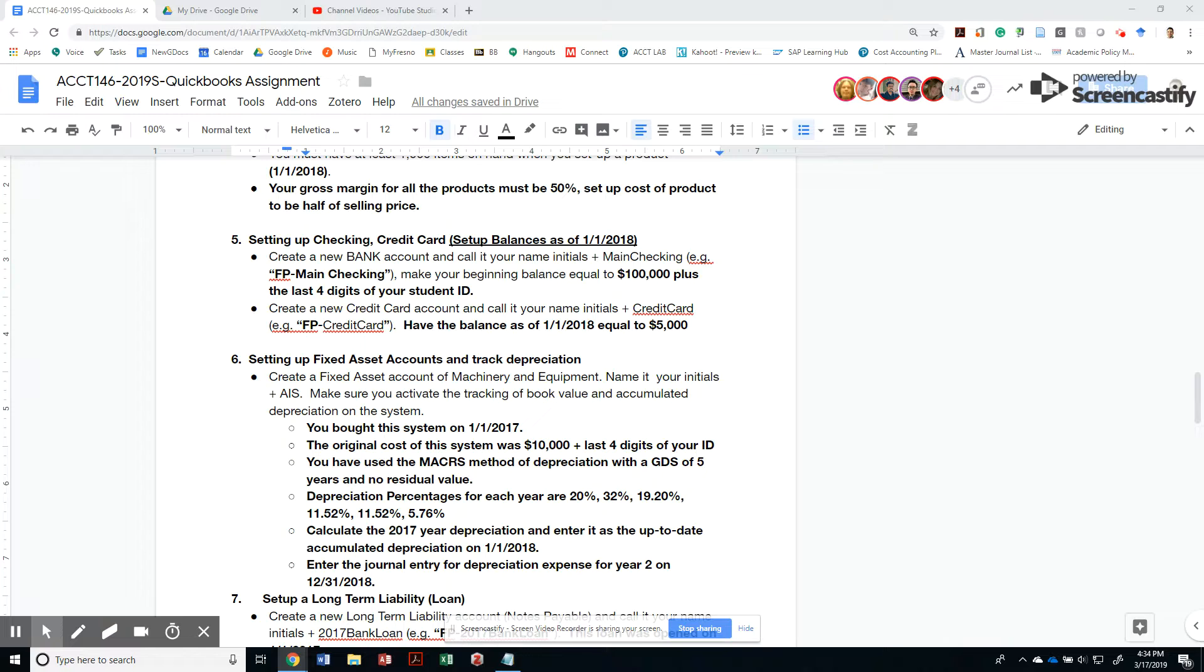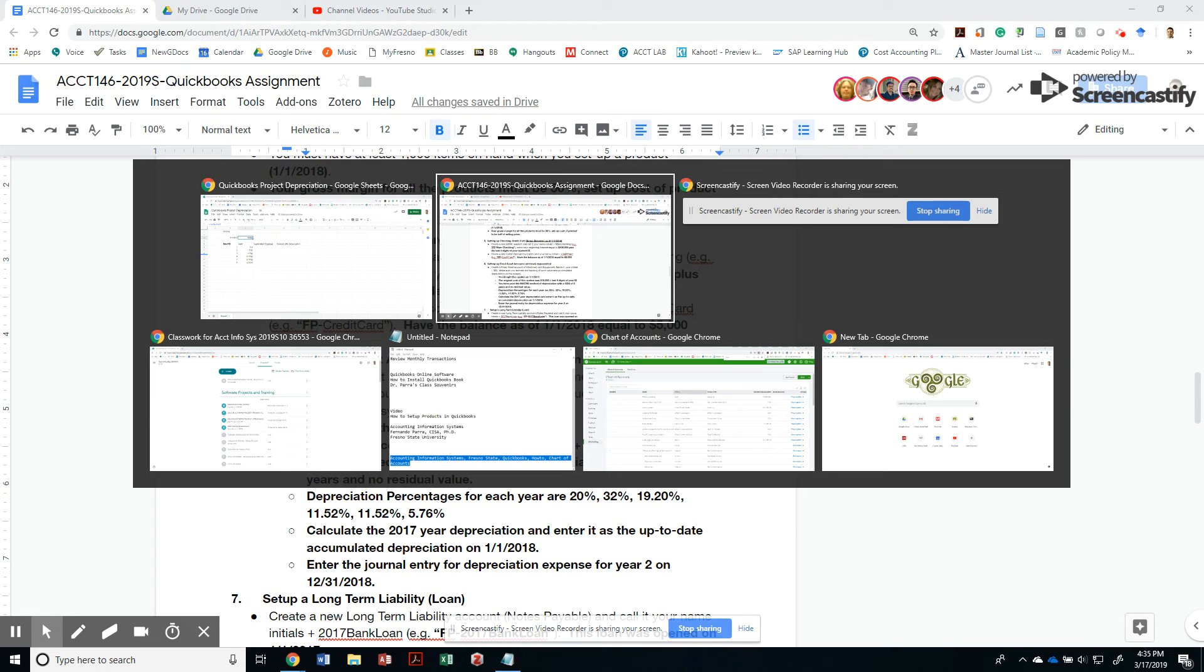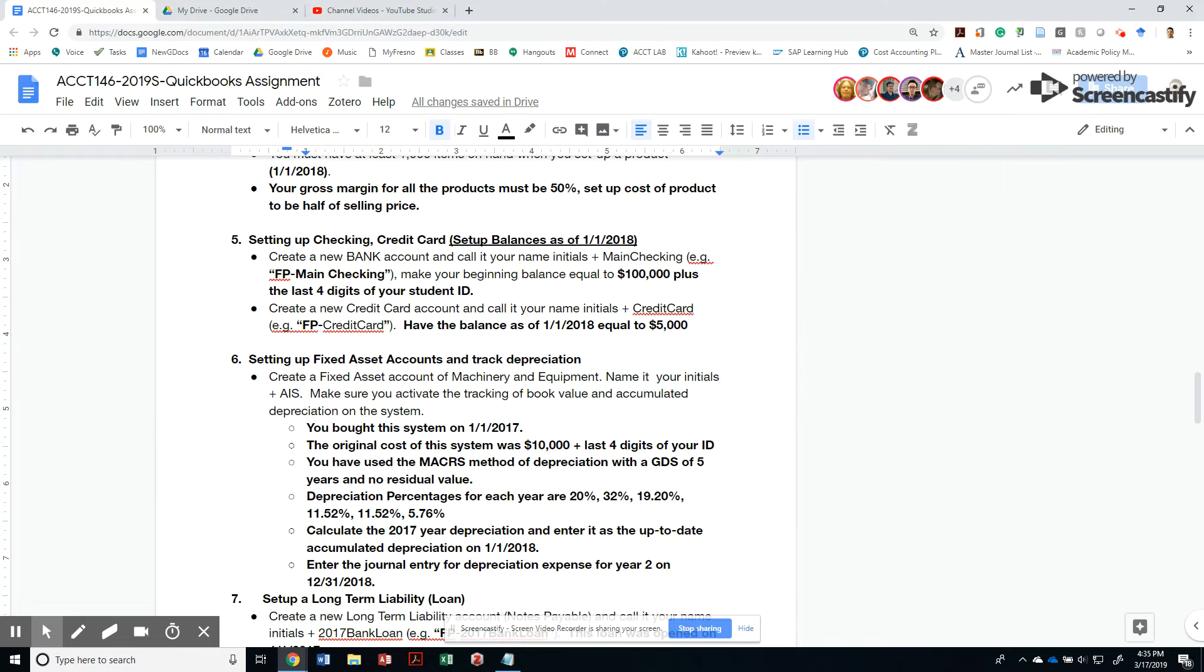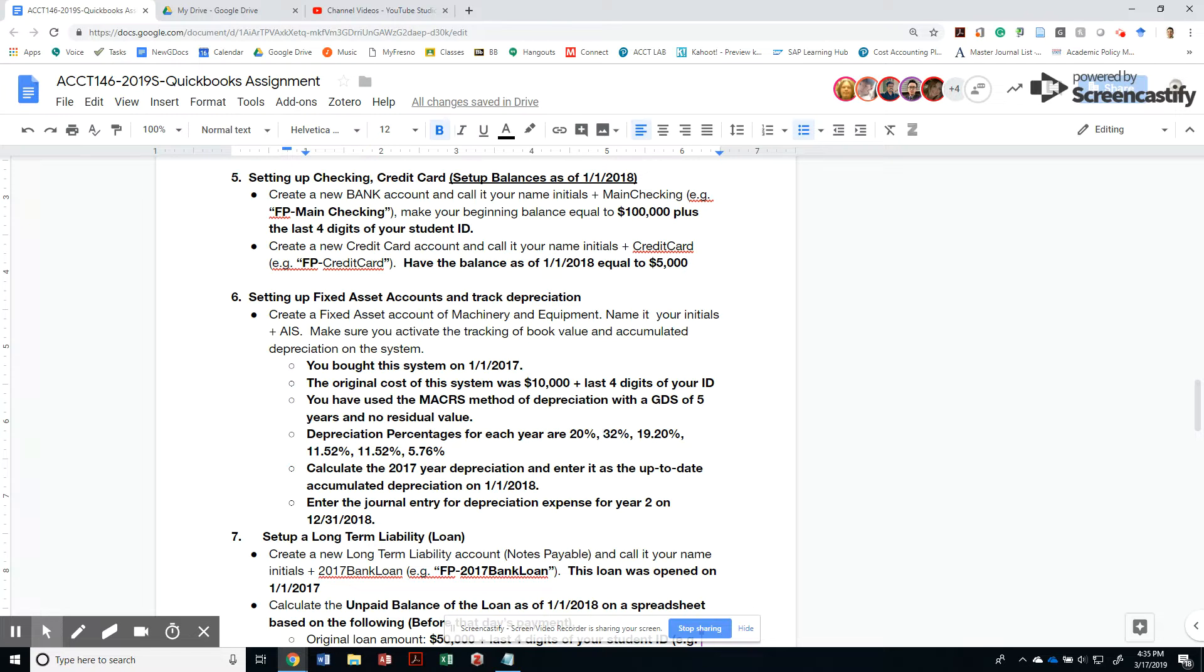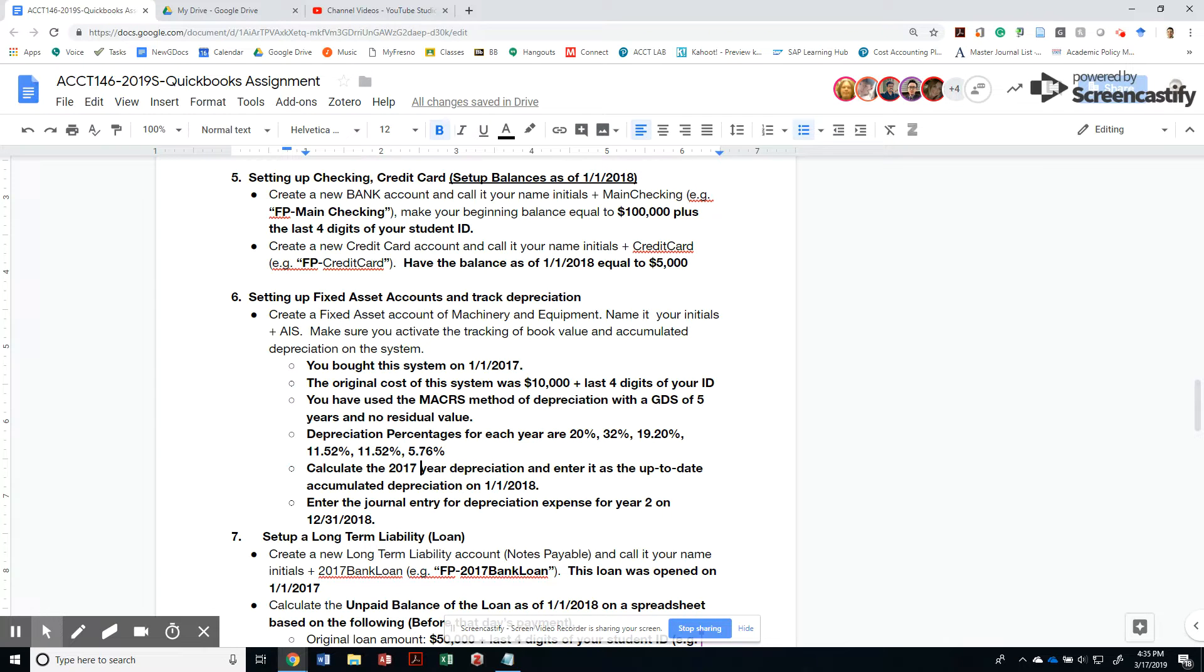We are going to use the MACRS method of depreciation with a GDS of five years and no residual value. I'm giving you the actual depreciation percentages for each year to make it easy: the first year will have a 20% depreciation expense, 32% for the second year, 19.20% and so on for the rest of the years.